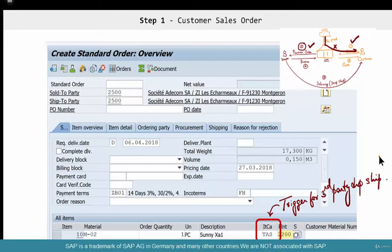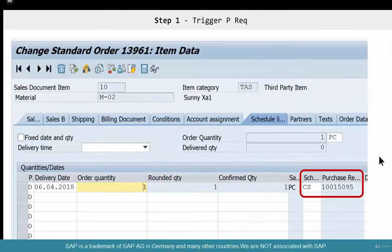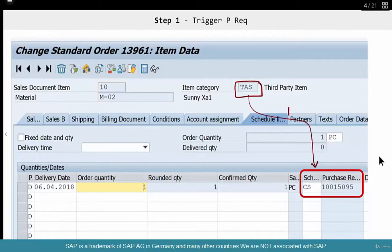The reason it's at the item category level is that you could have some items being dropshipped and some items being delivered from your warehouse. So it's not a header level process — it's an item level process. And if you go to the schedule line, you'll see that the corresponding schedule line category for TAS is CS. So TAS triggers the schedule line category CS. You could have your own Z item categories based off of TAS or CS, but these are the standard categories provided by SAP.